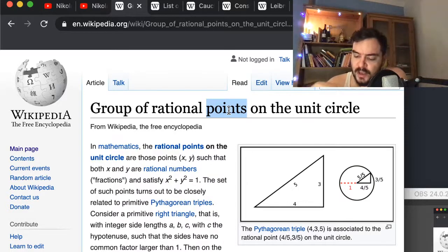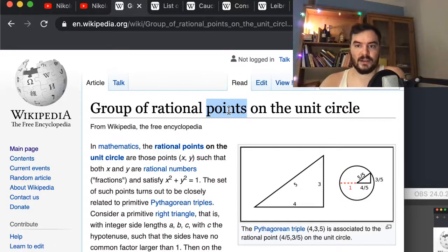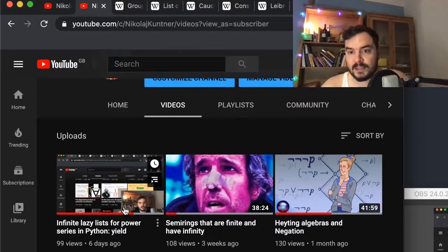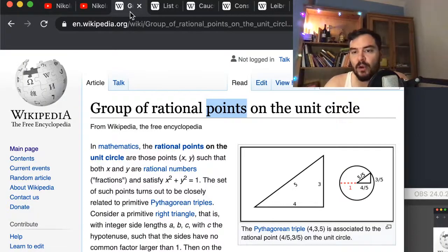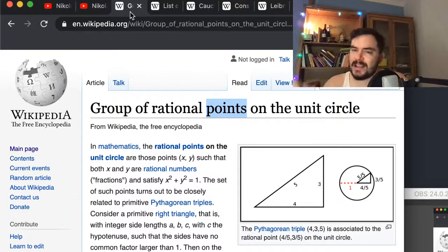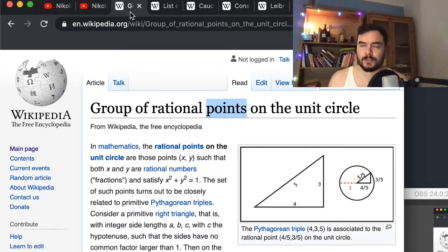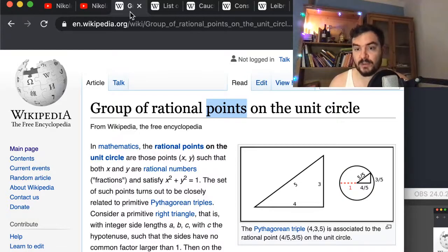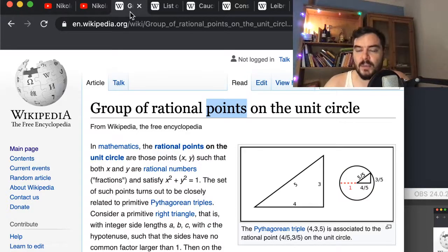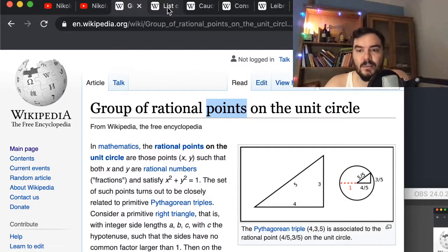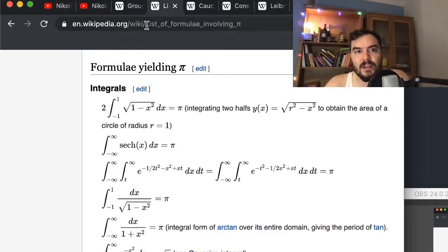In this video we are going to use lazy lists — infinite lists in Python using the 'yield' keyword, which I also talked about in a video from about a week ago. We are going to represent Cauchy sequences with these infinite streams. We'll use the number pi, and here is a Wikipedia article called 'Lists of Formulas Involving Pi.'